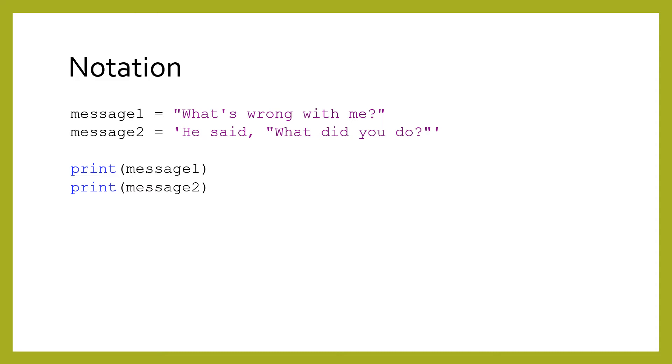The reason there are two kinds is to make it easier to create strings like the ones shown. In the first string, we can have single quotes because we wrapped the string in double quotes. In the second string, we can have double quotes because we wrapped the string in single quotes.